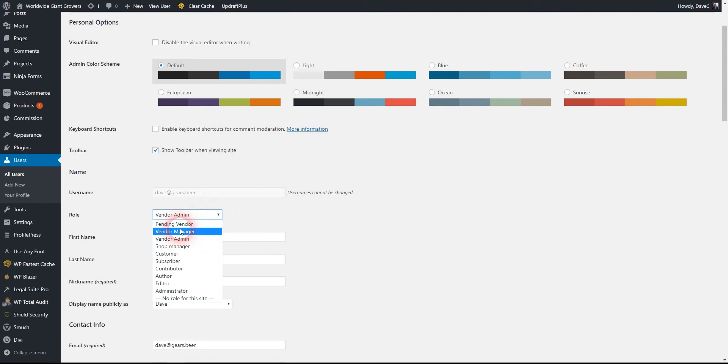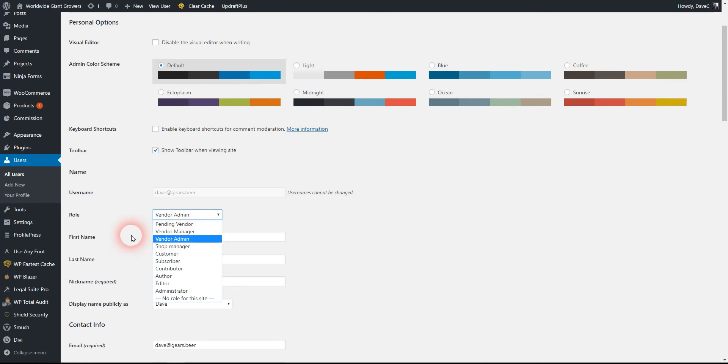There's also a vendor manager level. Let's say one of your seed sellers wants someone else to do some web work for them but doesn't want to give them full access. A vendor manager can just go in and add seeds only—that's the only product on this particular website. That's how the user management works.